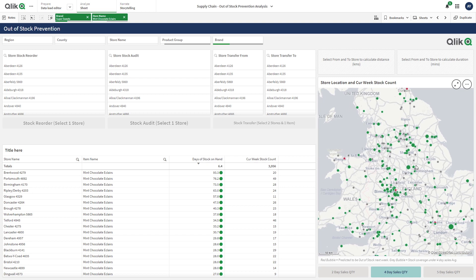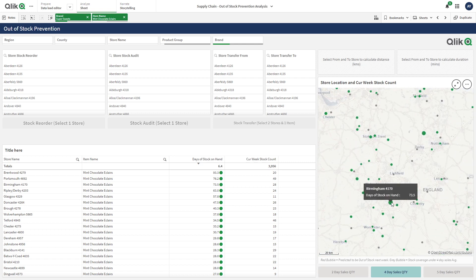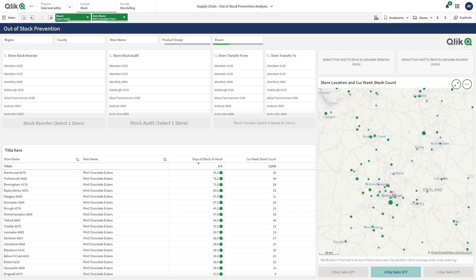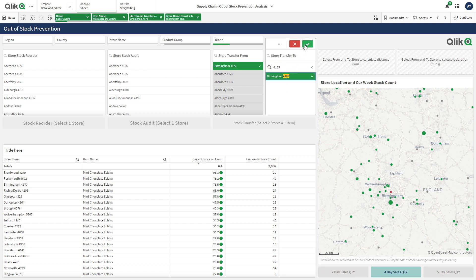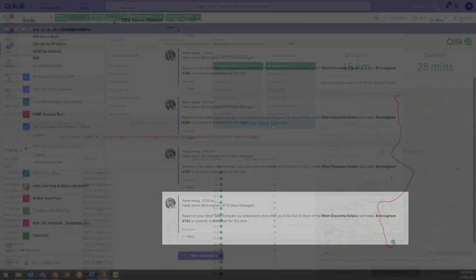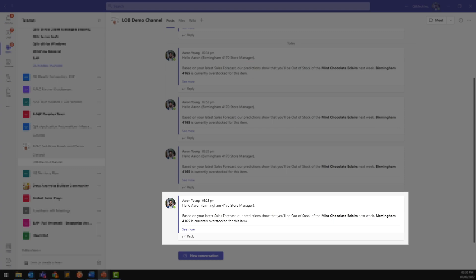Take, for example, Birmingham 4170, who has 73.5-day sales coverage. And Birmingham 4165 is predicted to be out-of-stock next week. So let's go ahead and action that, which in my case sends a message to the relevant store managers to undertake the transfer process. Thanks for your time.